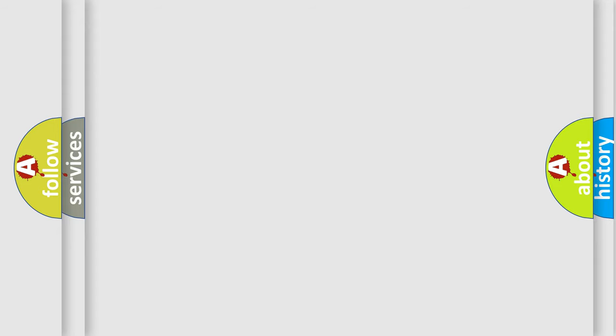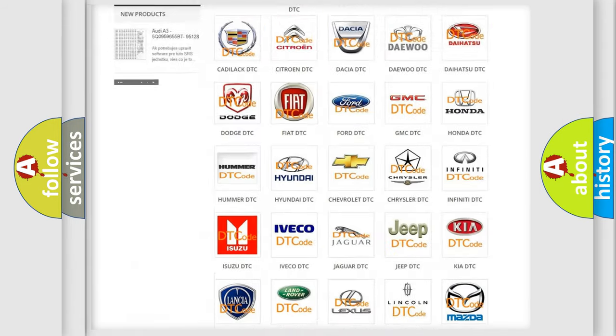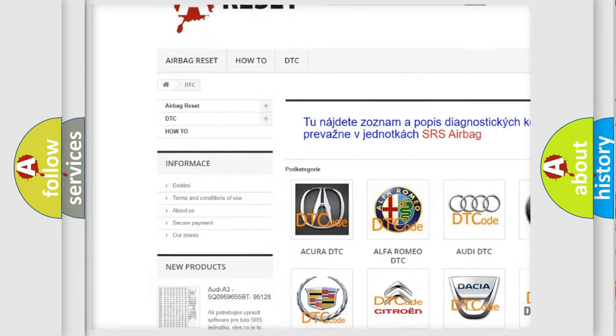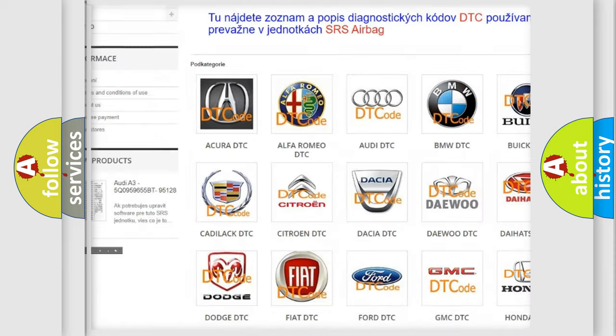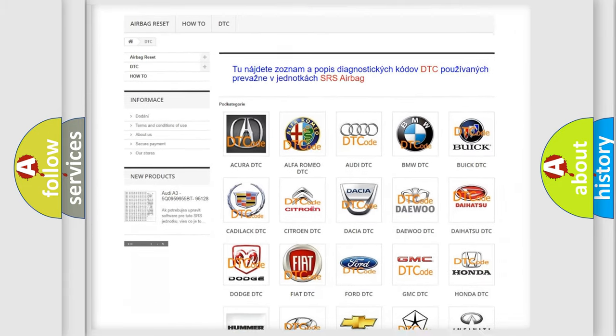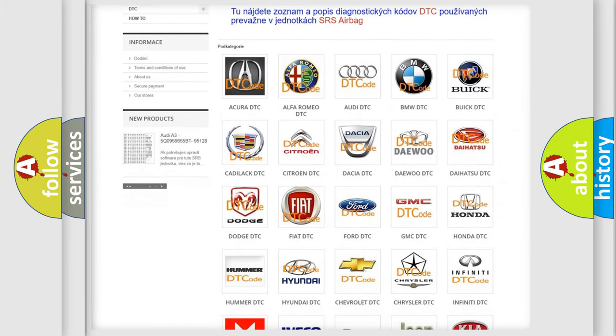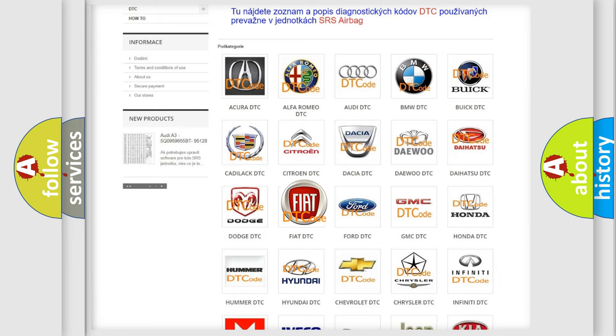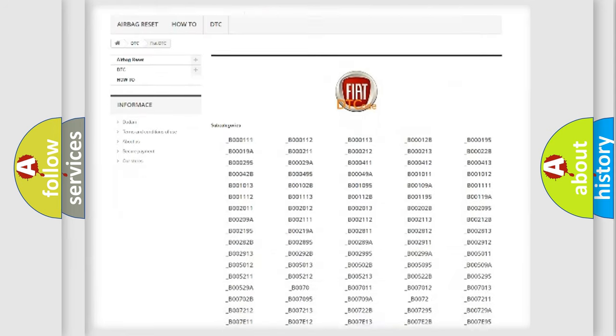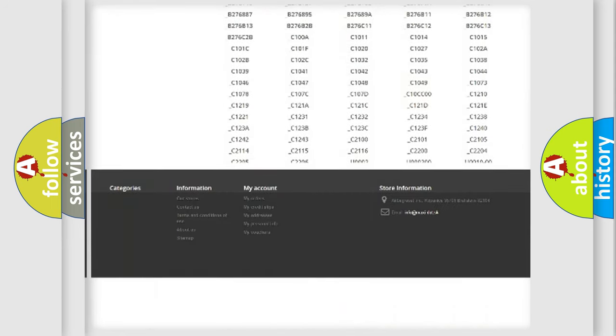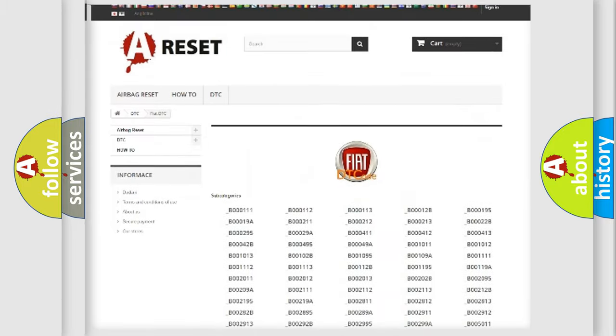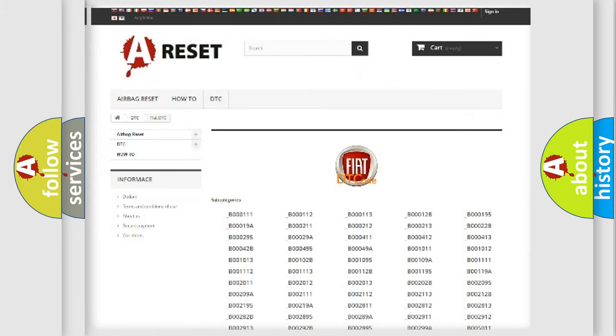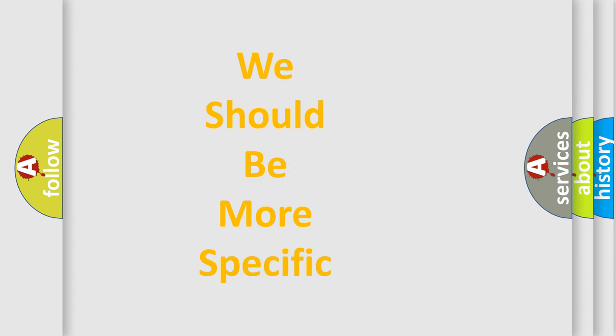Our website airbagreset.sk produces useful videos for you. You do not have to go through the OBD-II protocol anymore to know how to troubleshoot any car breakdown. You will find all the diagnostic codes that can be diagnosed in a car, Fiat vehicles, also many other useful things.